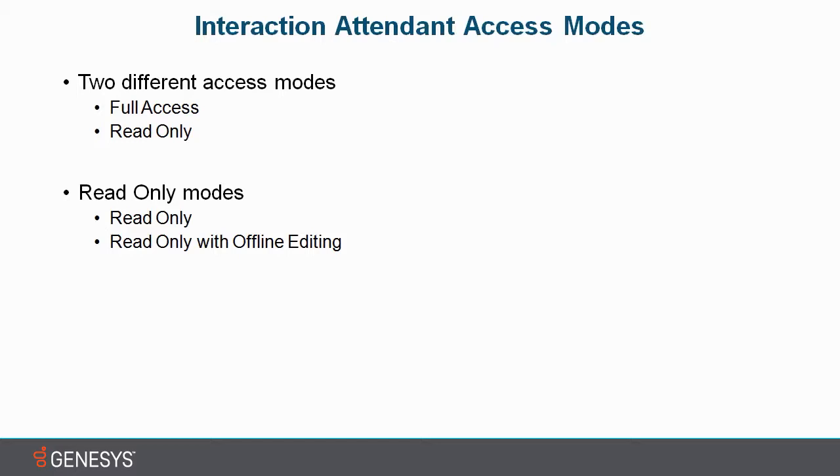Next, I'm going to show you how to access these different modes in Interaction Attendant on my server.